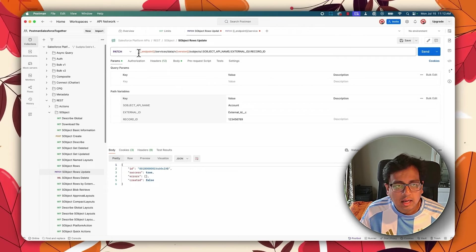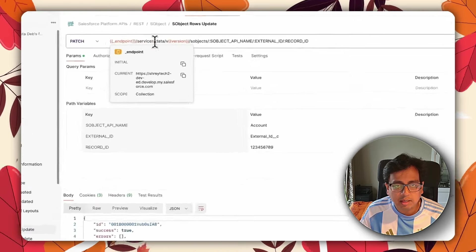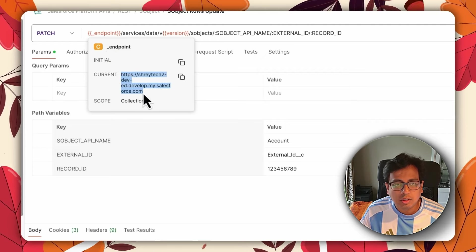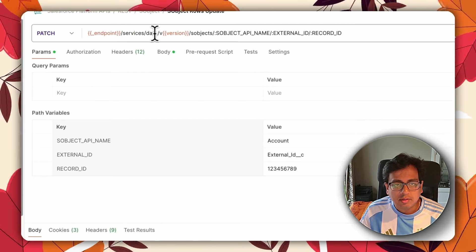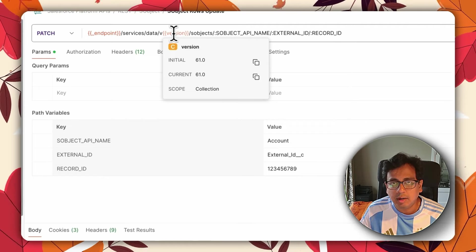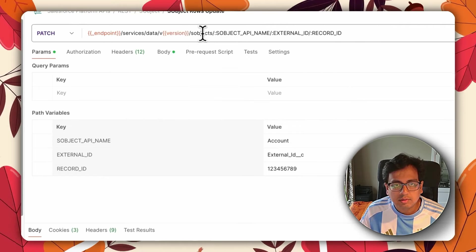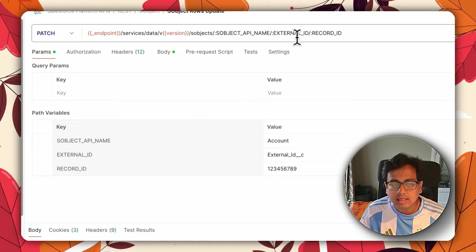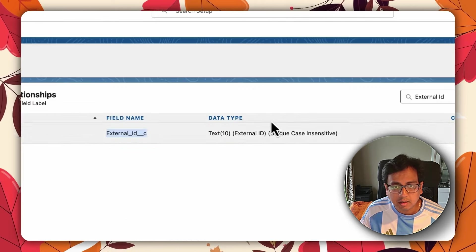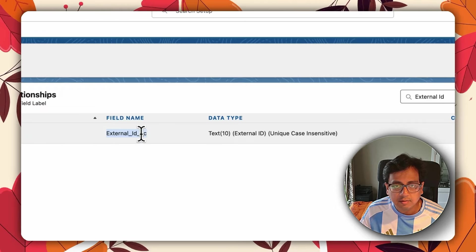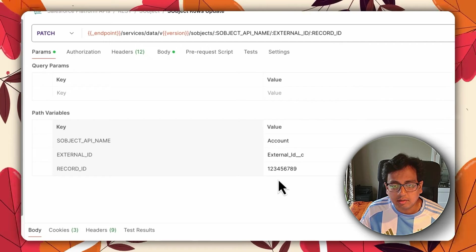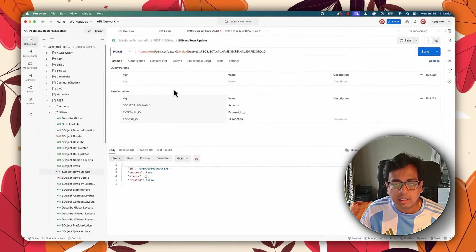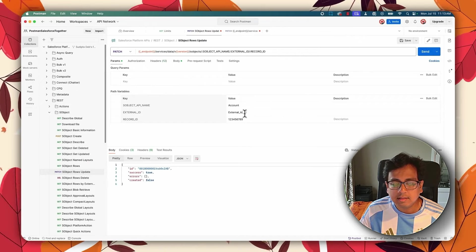Assuming your Postman is already connected to your Salesforce org, here I am in the window where I will make the API call. It's going to be a PATCH call, and here is the endpoint. The double-bracket items are variables inside Postman. This endpoint value is my Salesforce org URL. The call goes to services/data/v{version}, where version is 61 — that's the version where this new parameter is introduced. The subject name is a path variable set to Account, and external ID is the new field I created, with the record ID value 123456789.